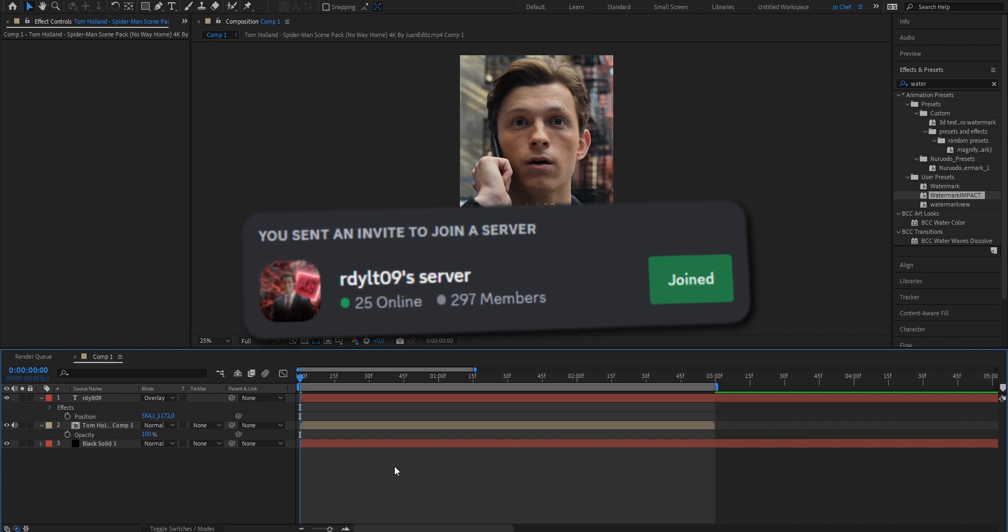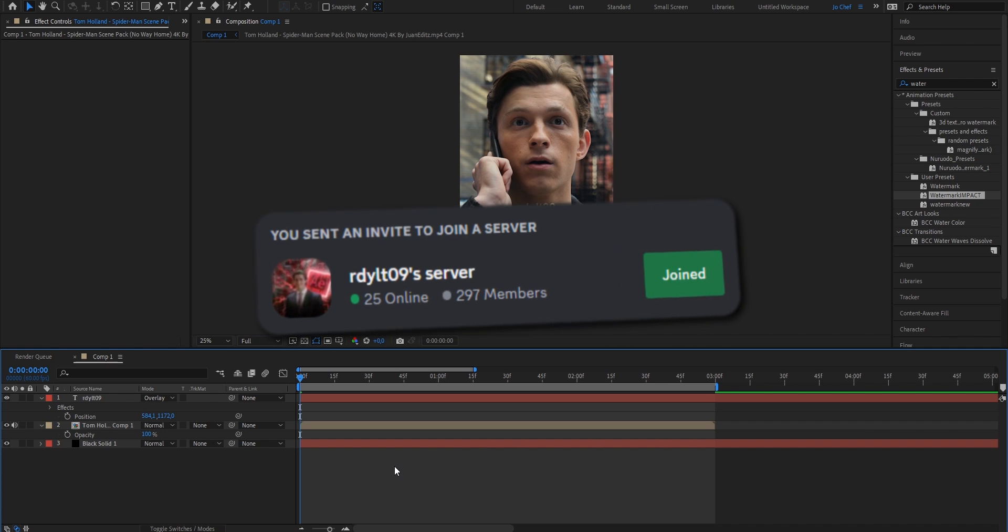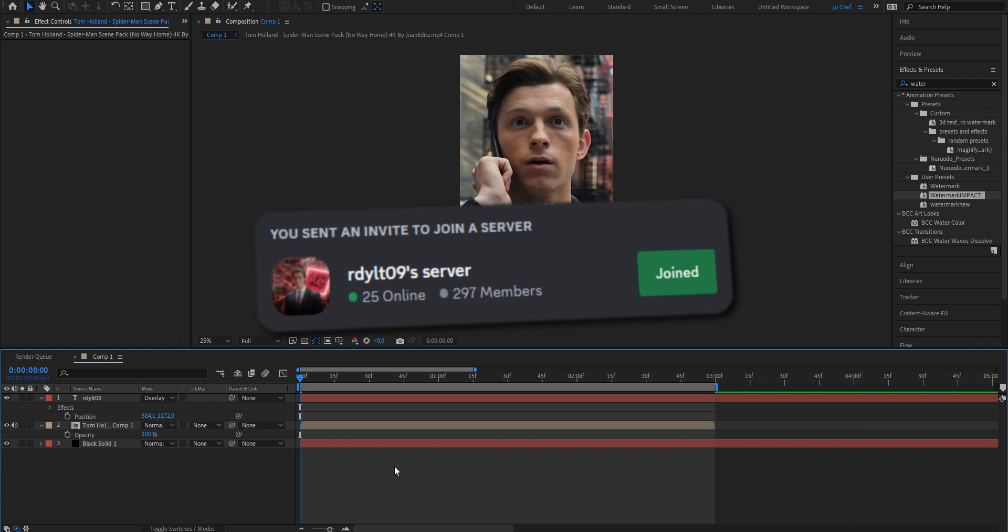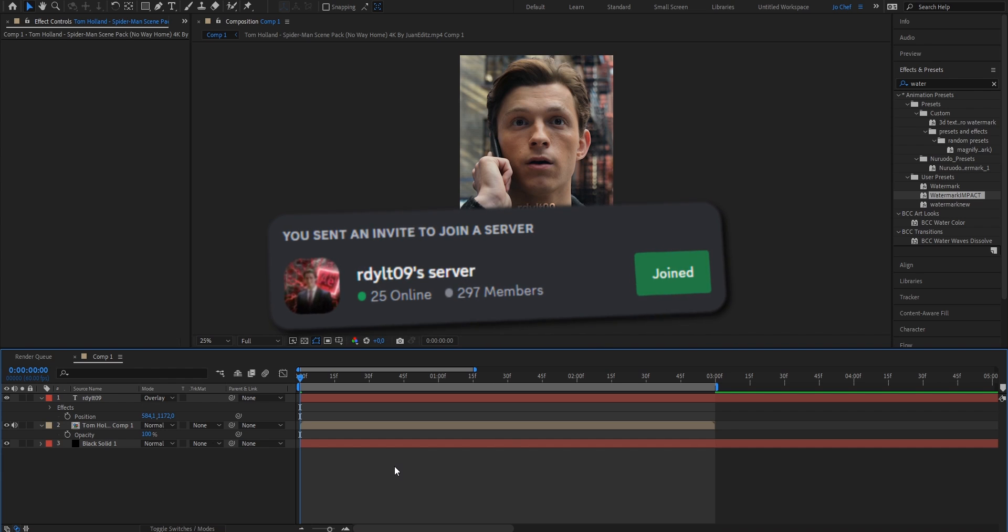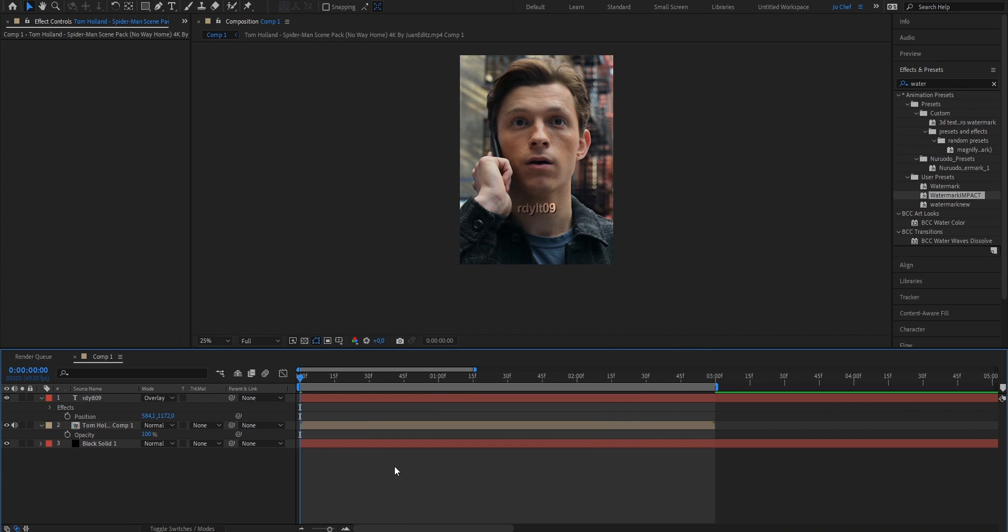Also, I made a huge editing discord where you can join now and ask me questions or just get in touch with me. The links to that is also in the description. Thank you for watching and see you next time.